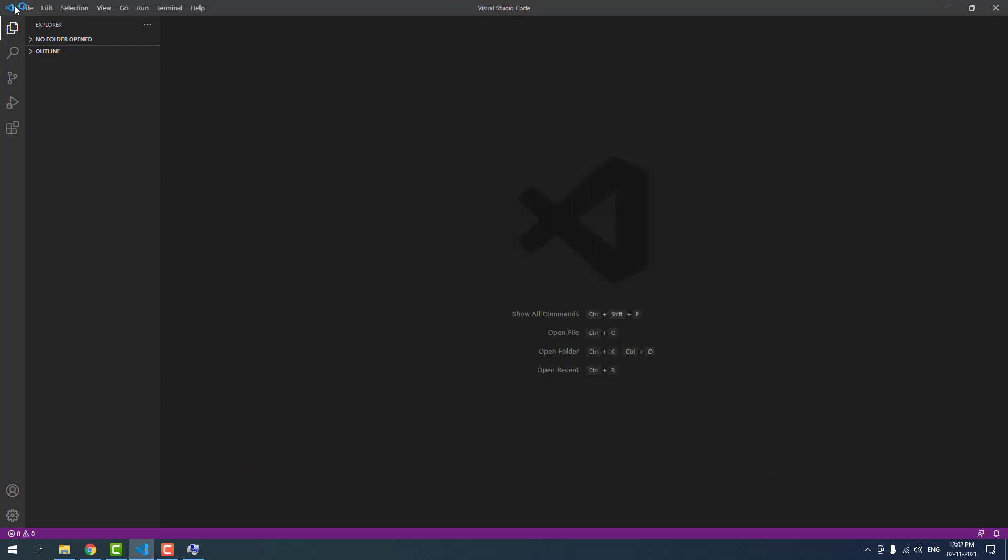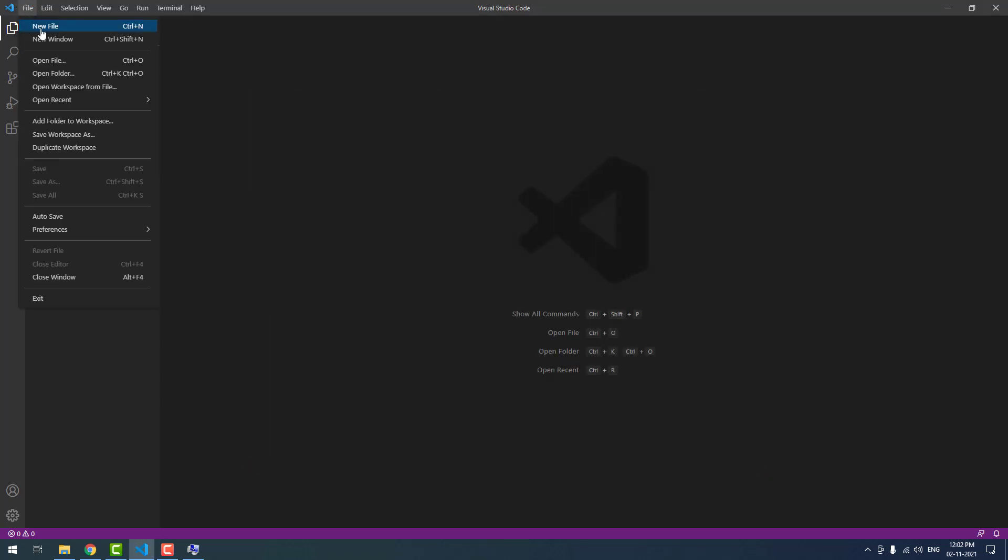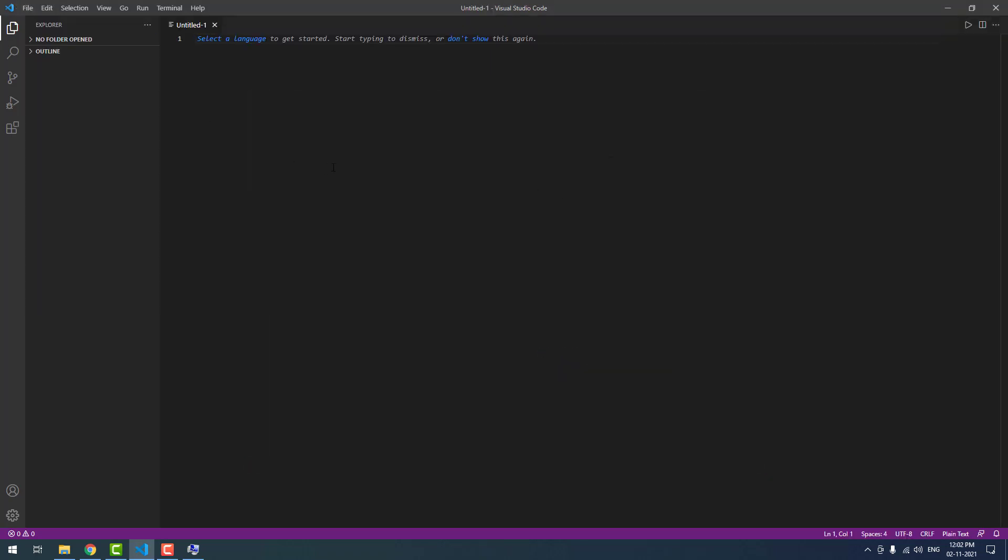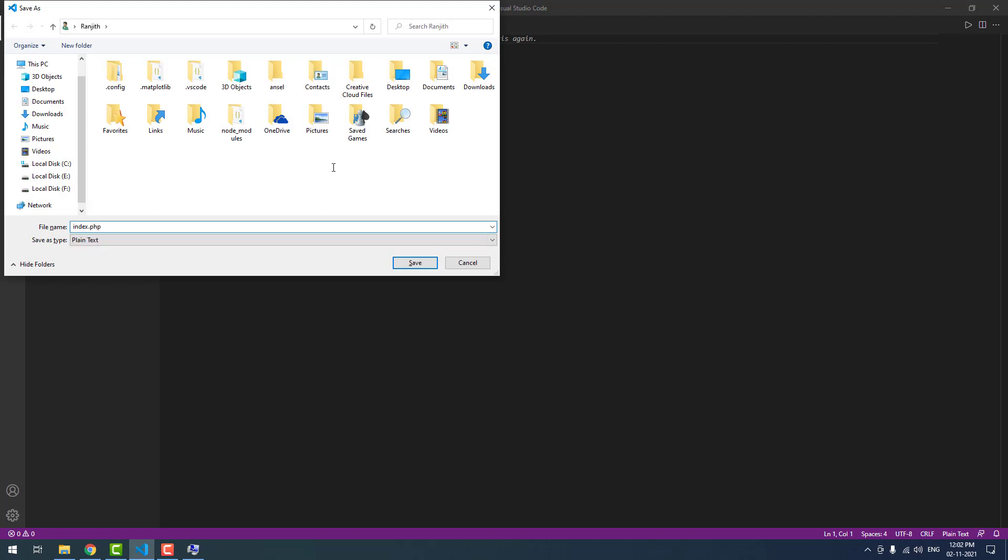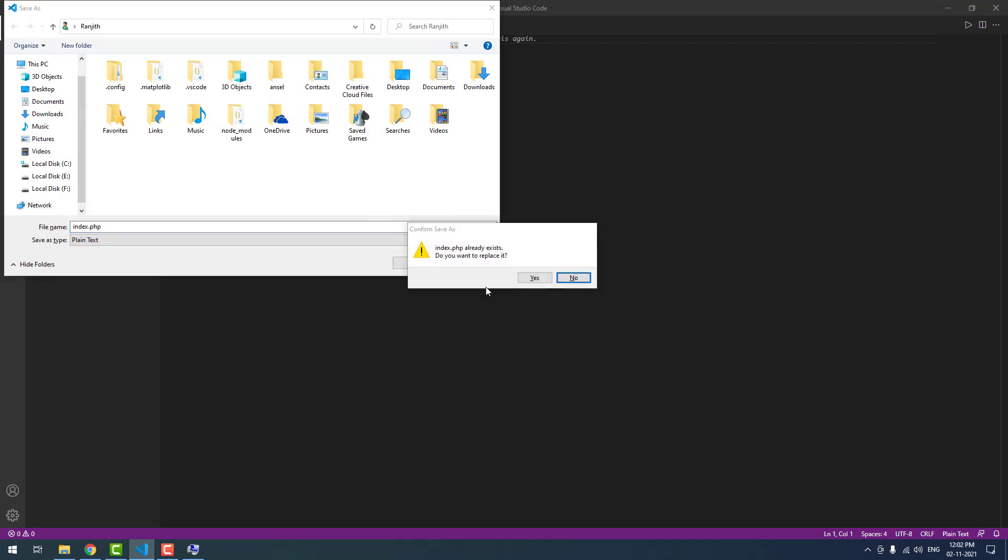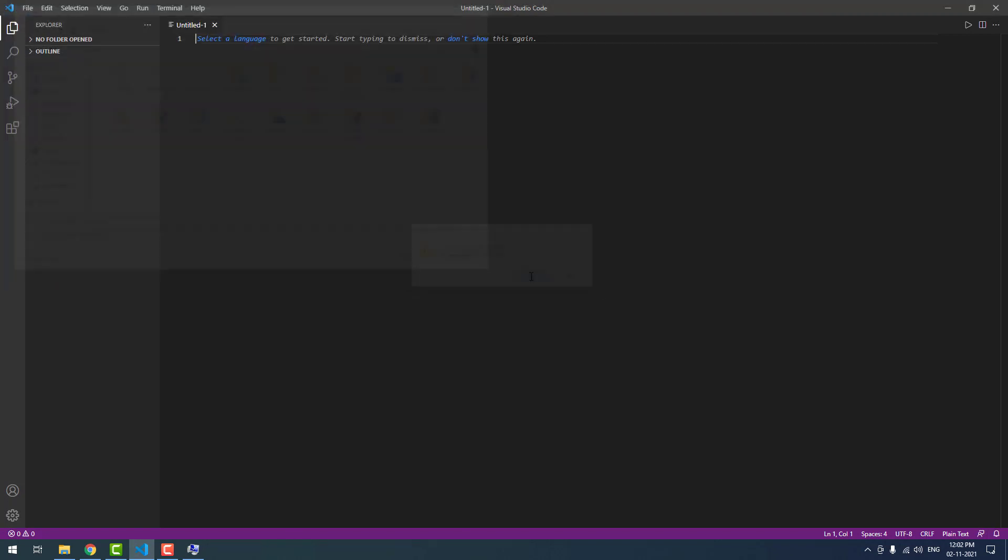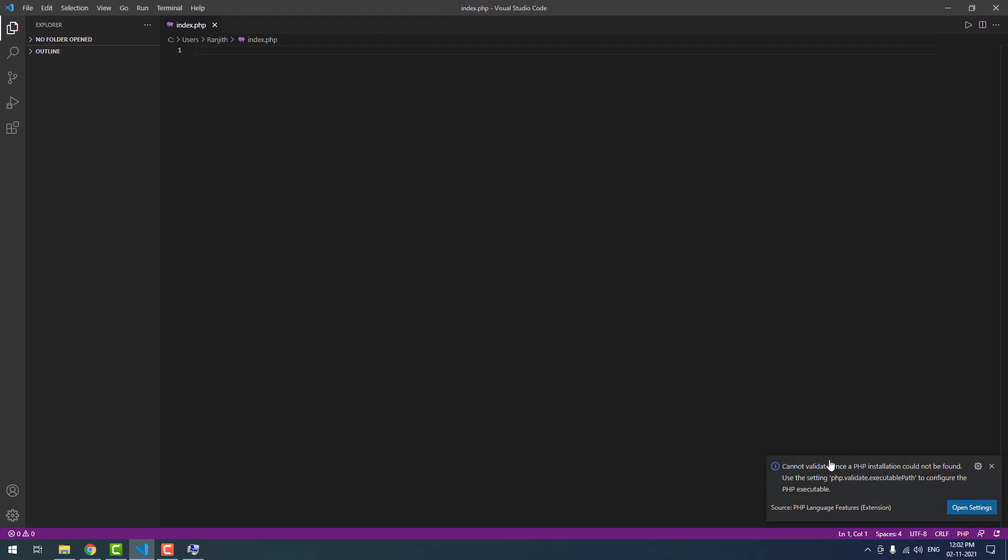Then I am going to save the file as index.php. As you can see here, cannot validate since a PHP installation could not be found. Use the setting php.validate.executablePath to configure the PHP executable. This is the error.